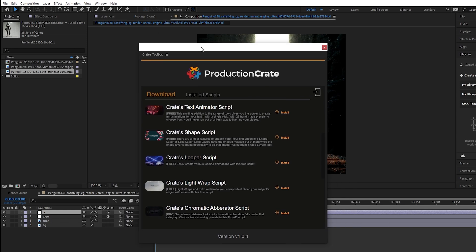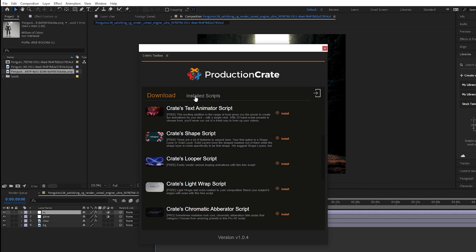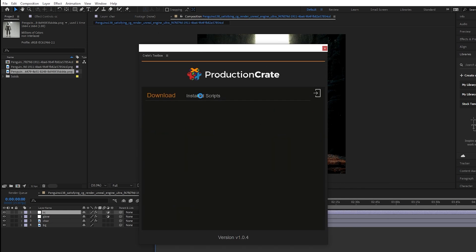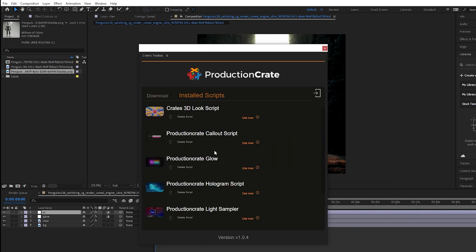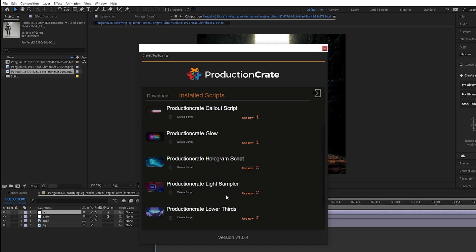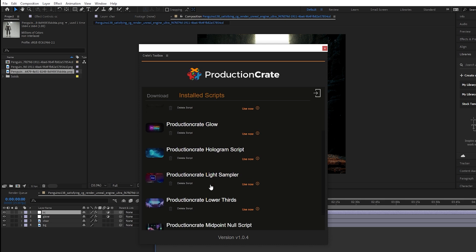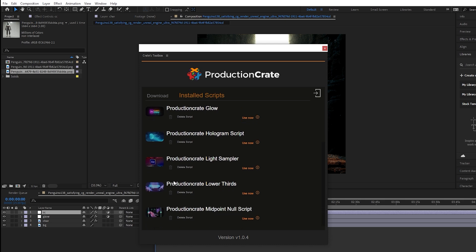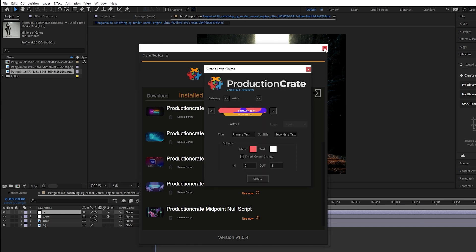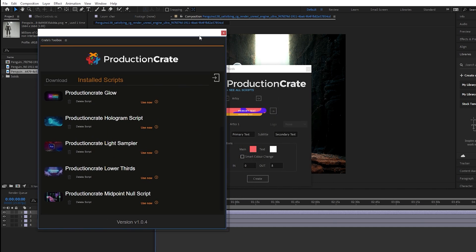And all we have to do now to access it is go to Installed Scripts. And here you can see I have all of my previously downloaded Production Crate tools and Production Crate's Lower Thirds. Now I can just click on the Use Now button, and this will go ahead and launch the script directly from our Toolbox Scripts and Plugins Manager.